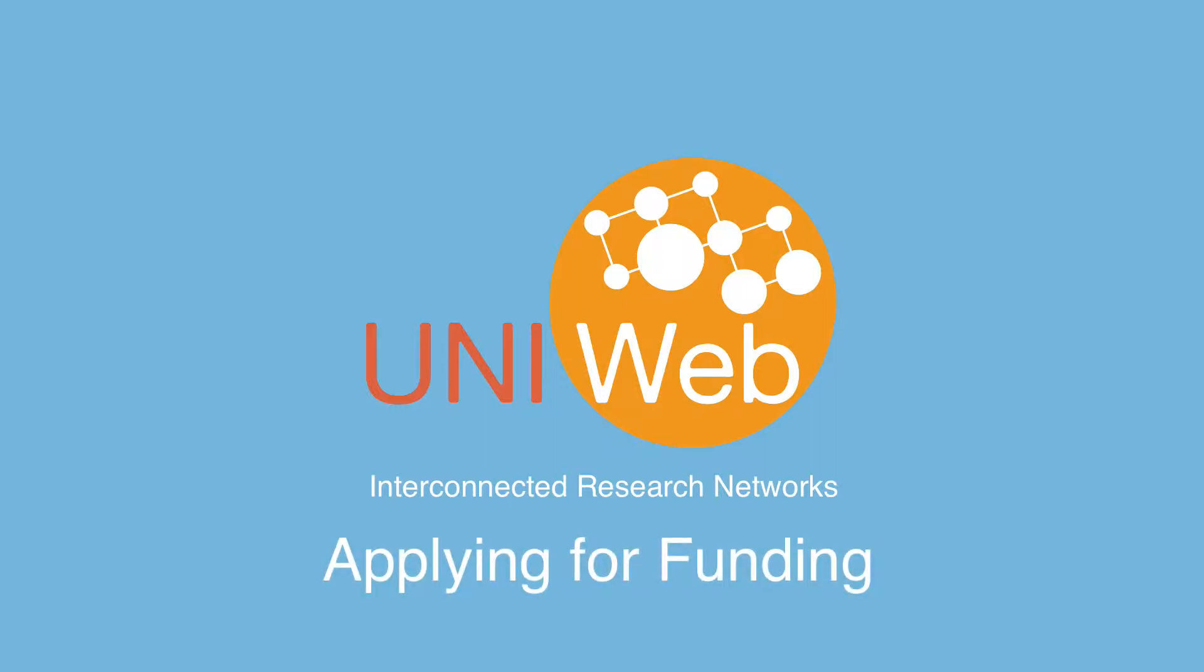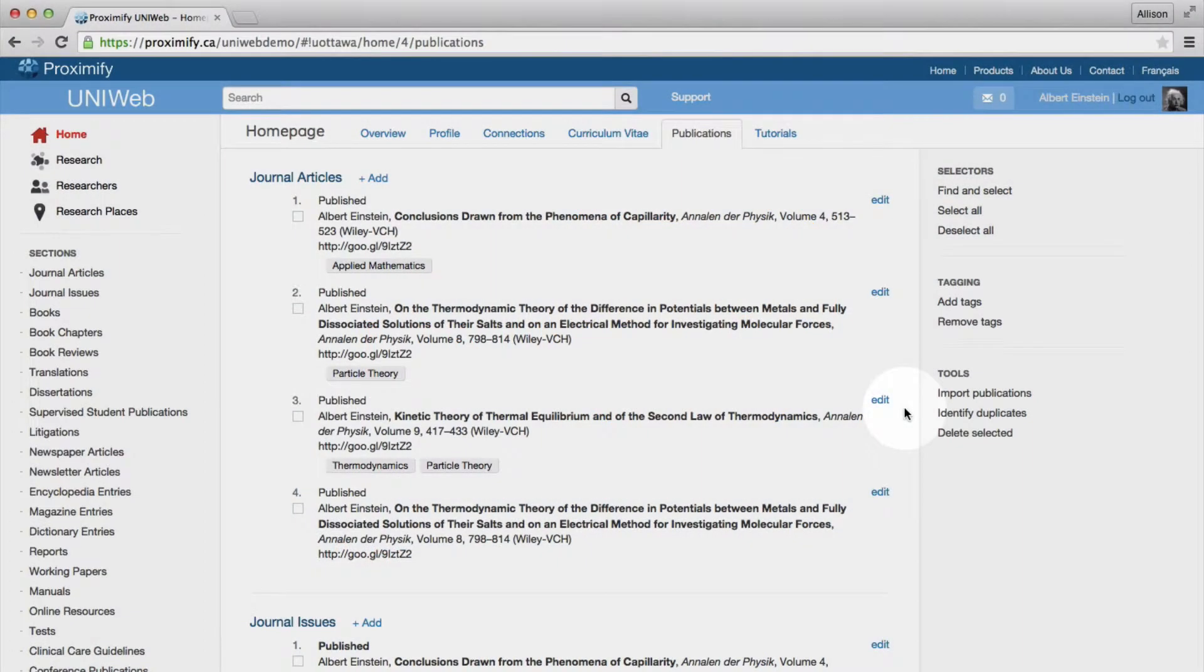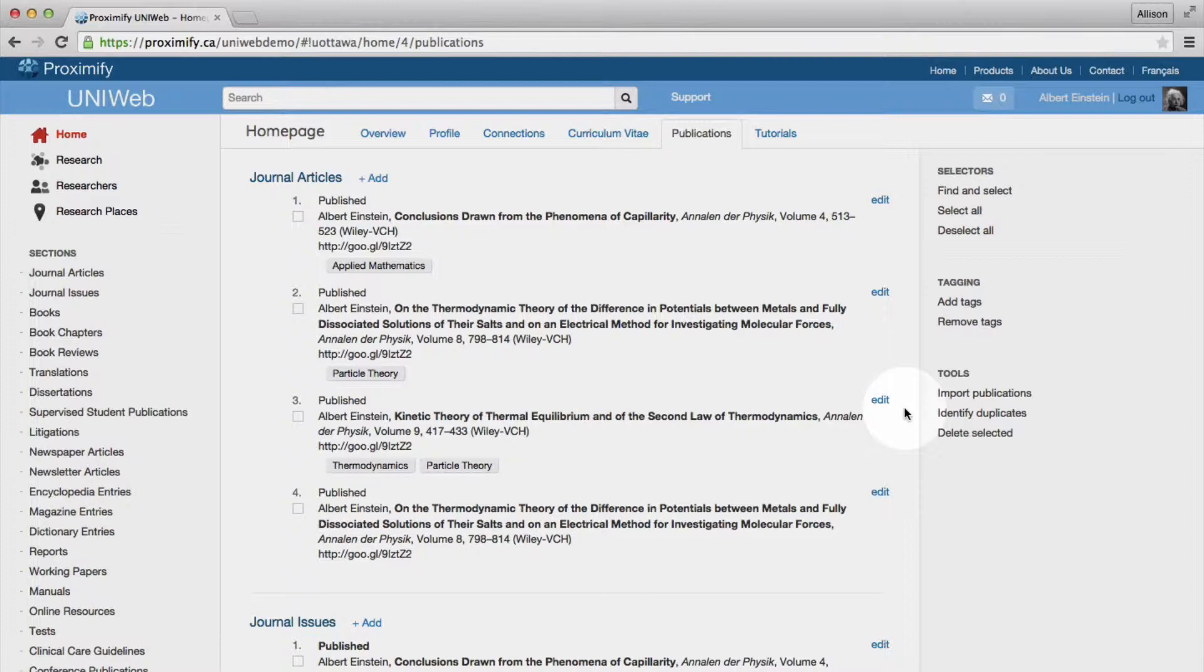We understand that maintaining an academic CV and navigating the grant application process can be both challenging and time-consuming. Our goal is to help you make the best use of your time by providing the necessary tools to streamline your process.